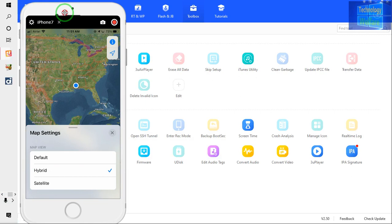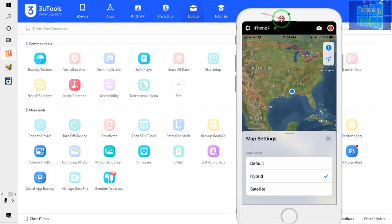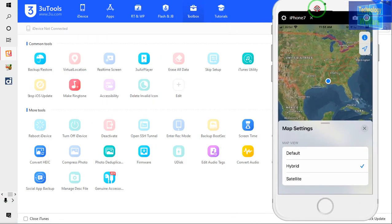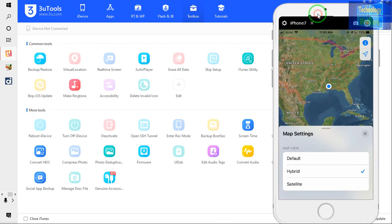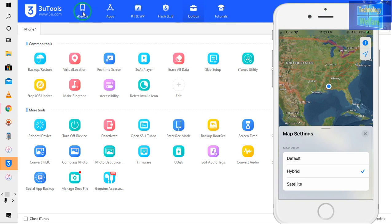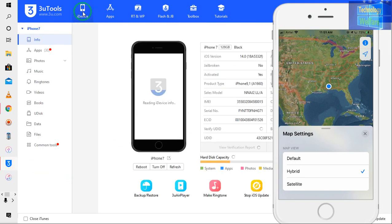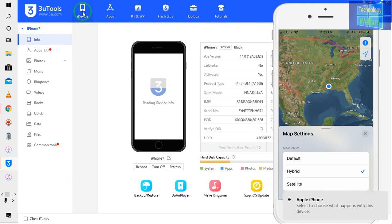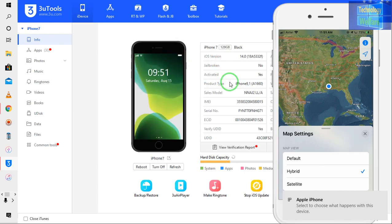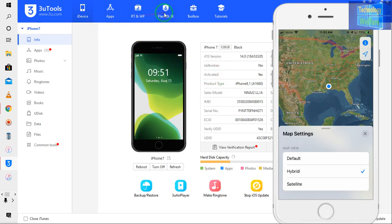Now I'm going to connect this iPhone device to my PC with the help of a data cable. Now see — this iPhone device has been connected and it has been notified.